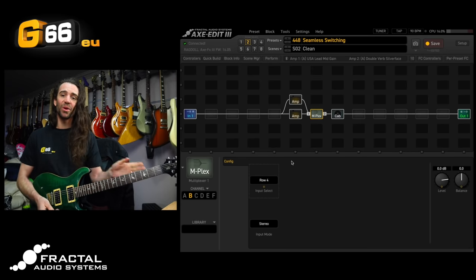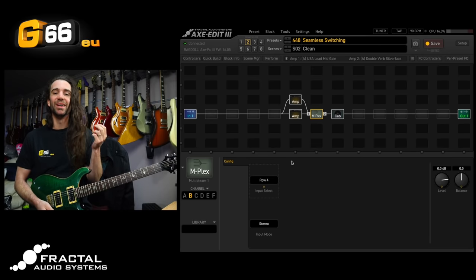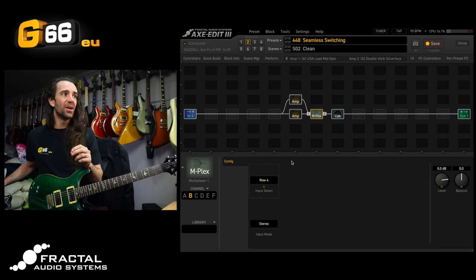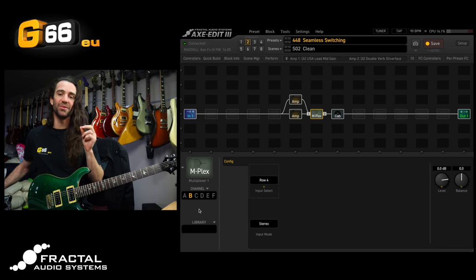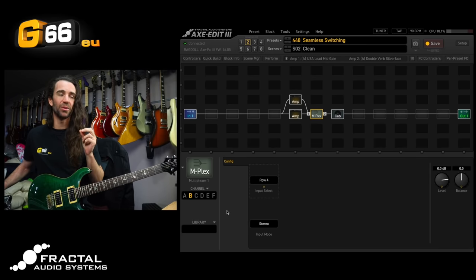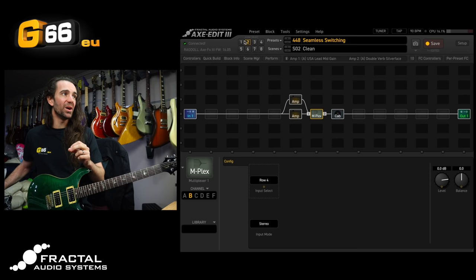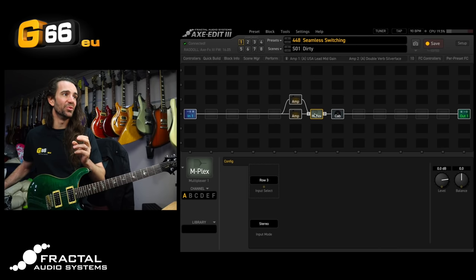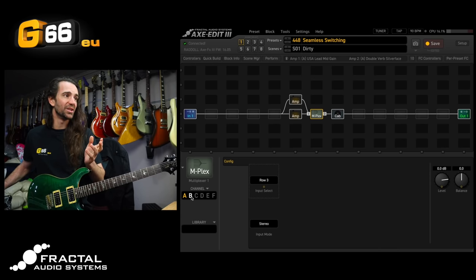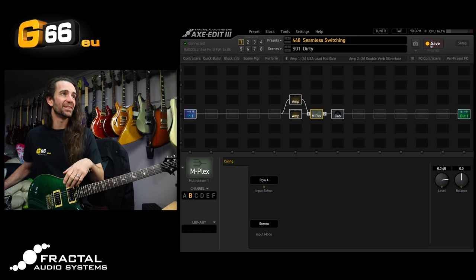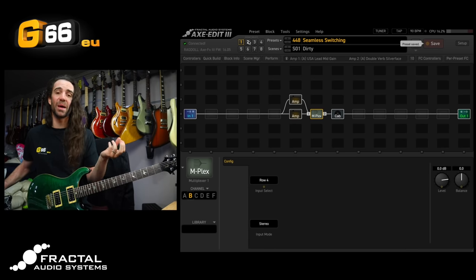[plays guitar] We got it. So what I could do is set up another scene where the multiplexer is saved on channel B. Maybe let's go to scene 1 and I've already named this one dirty. All I have to do is set the multiplexer to channel B and hit save.